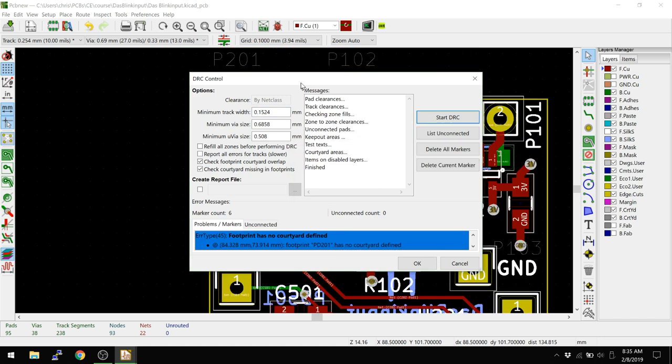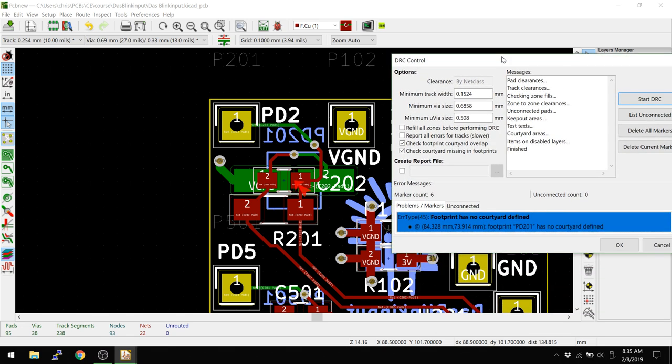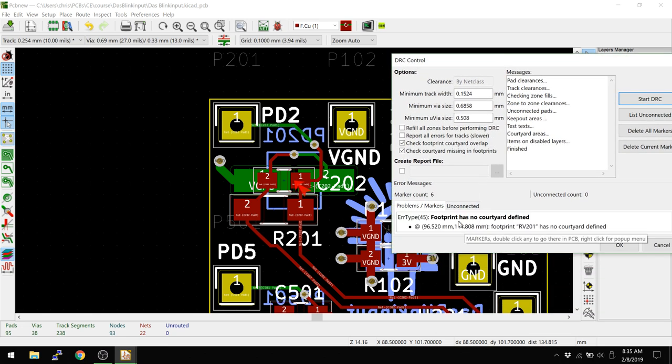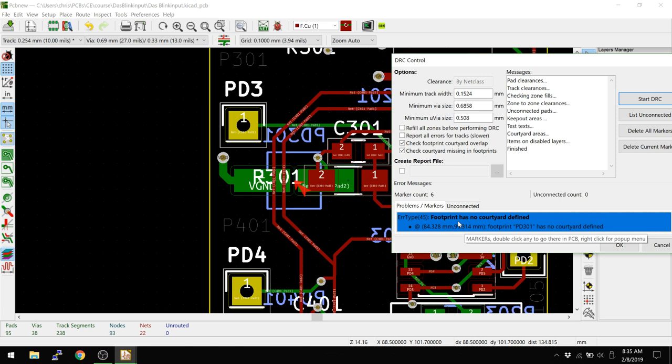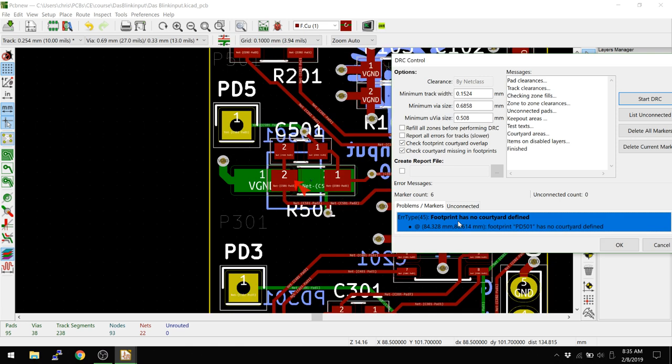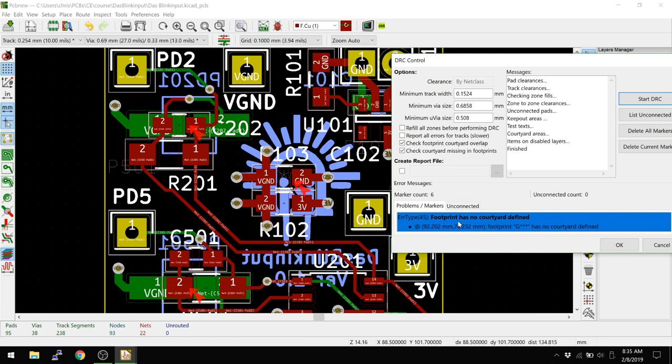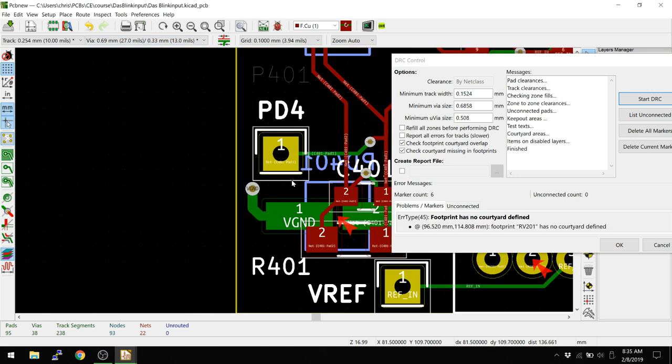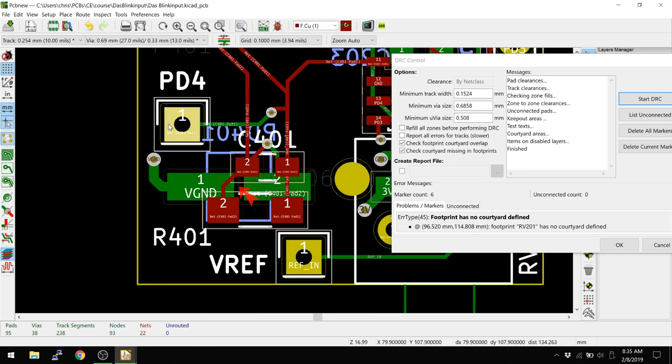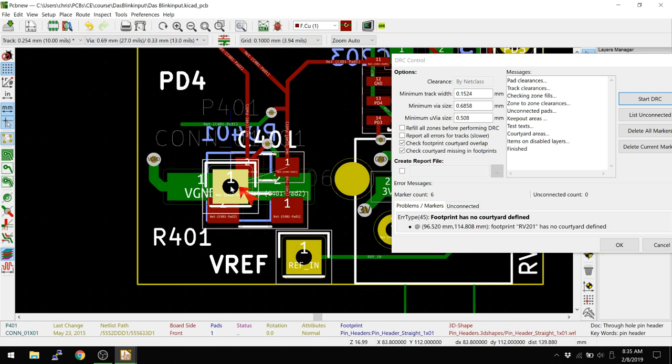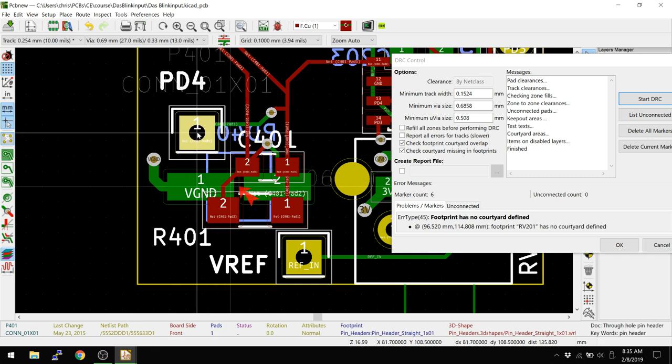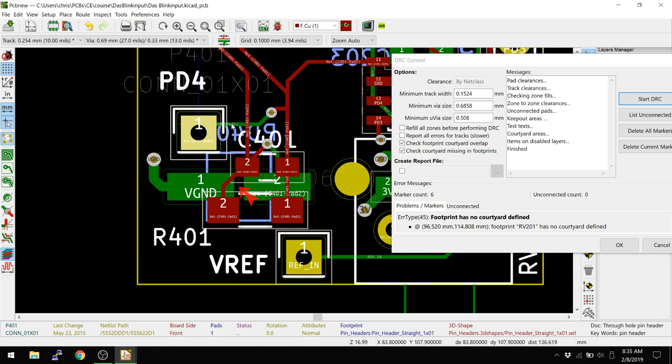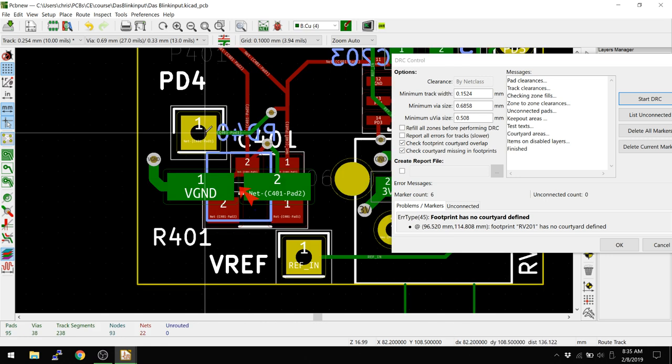So here we go. This is obviously a footprint that I made. So no footprint defined. If we go down through the DRC errors here, you see each one is actually checking in and saying, hey, look, you didn't actually, you made these footprints, but you didn't add a courtyard. First thing I'm going to do, though, is I'm going to actually move a component into that courtyard area. We'll actually connect this back up.